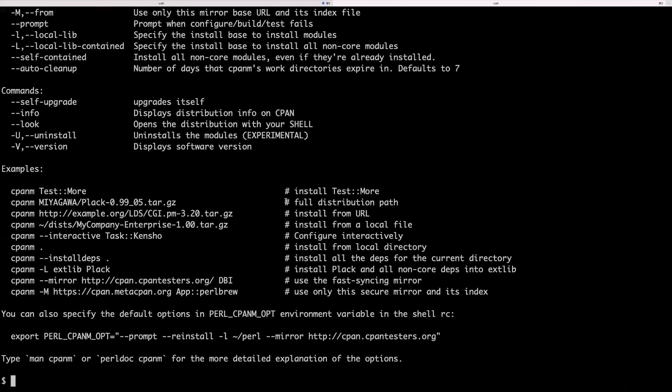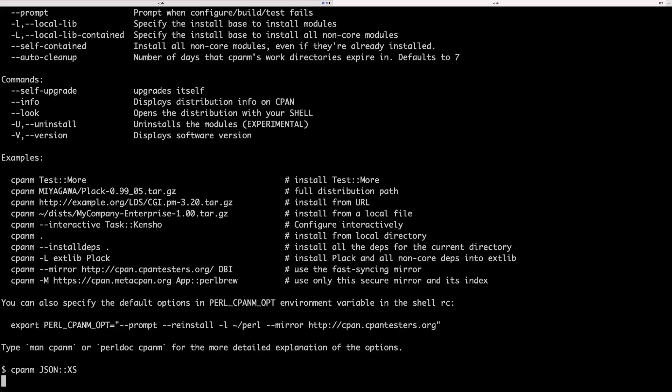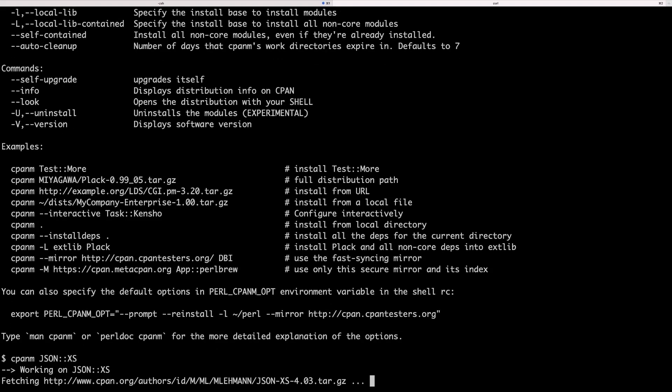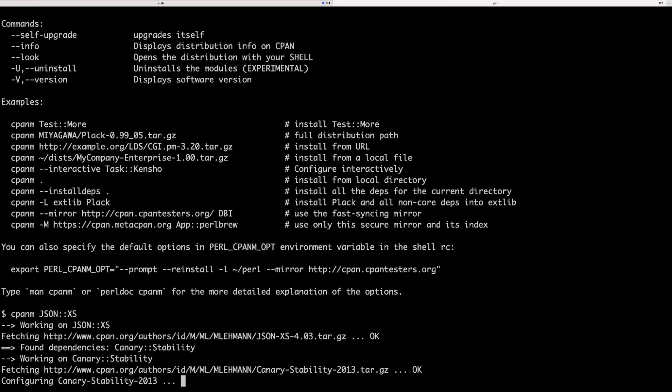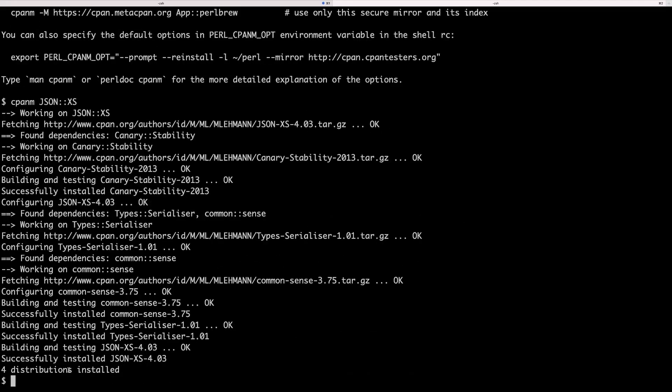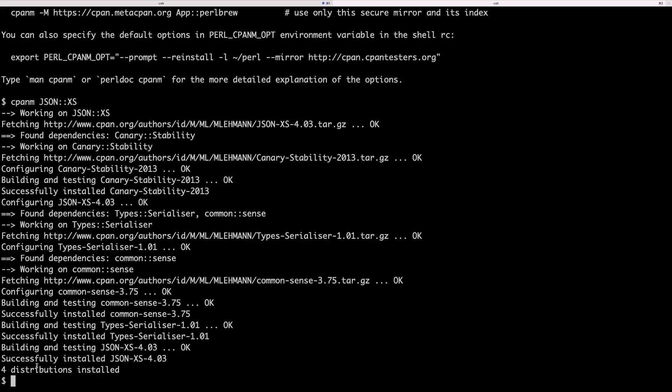Let's go back to the terminal and simply run cpanm and then the module name which is JSON colon colon XS. So I run this. This is going to take a couple of seconds to install and that's it. It shows that the module has been installed on our system. Well to be more precise it's installed into the location where Perlbrew manages all the modules installed for the current Perl version we're using through Perlbrew. So again this is why Perlbrew is quite useful because it keeps things isolated from each other.